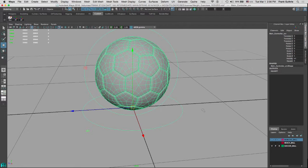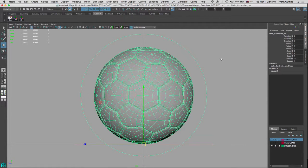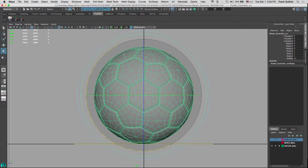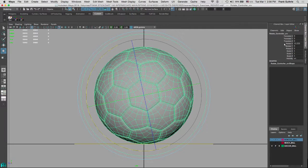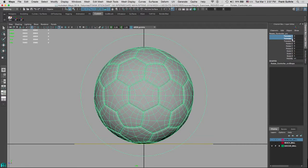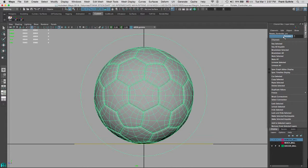We're going to animate the bouncing ball on the right view. So what we want to do is select our controller and see what it is that we want. In this case, it's going to be the rotation on X, and we want to hide and lock every other attribute. I'm going to select all of the attributes, hold Command, and deselect Rotate X because we want to only use Rotate X. Then I'm going to right-click over these selected channels and go to Lock and Hide.